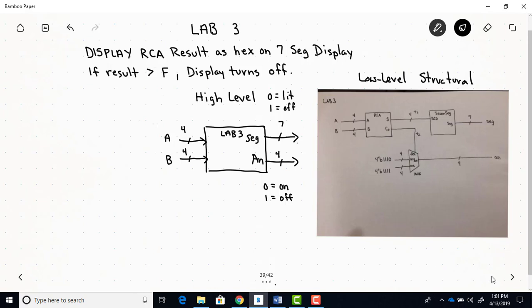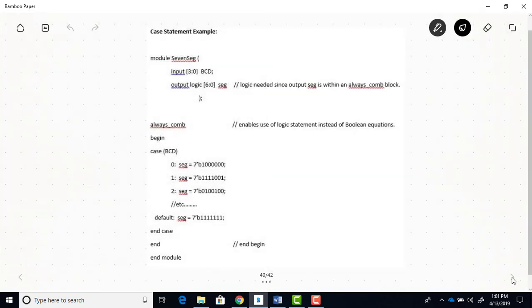So here's an example of a case statement. In fact, this example is where you need to start for your seven-segment display, because this example is a seven-segment display module. And you can see at the top here is the same as any other module where you declare inputs and outputs. Now, one thing you haven't seen before is this logic keyword. Any time you're using an always_comb block, if your output is within an always_comb block, then you have to put this logic keyword where you declare the output. So you see seg, output seg is within this always_comb block. It's being used in the case statement. Therefore, this logic has to be here.